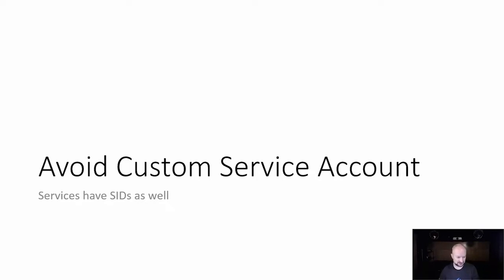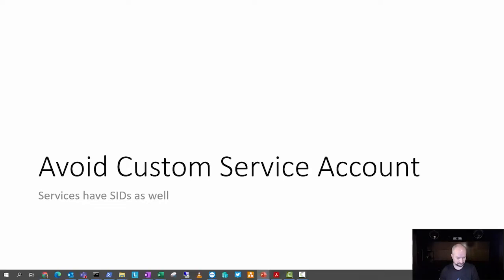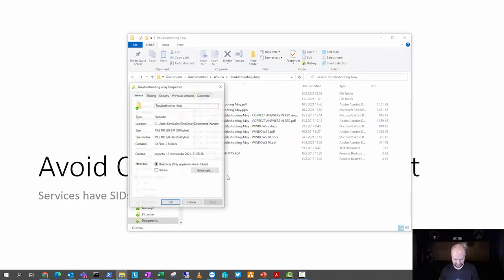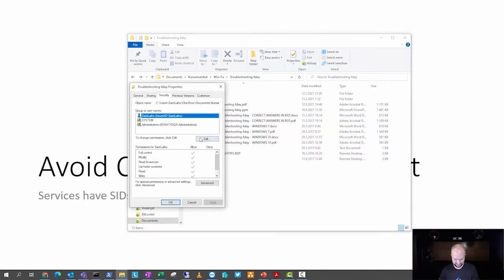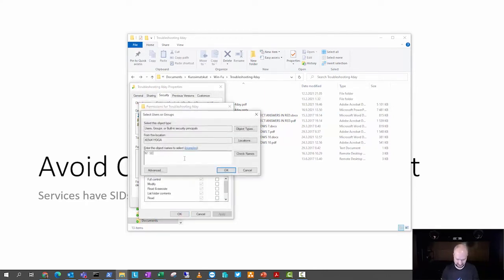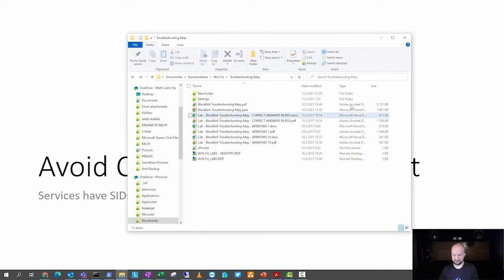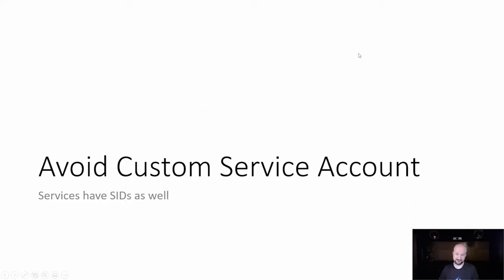Let me show you an example. Here in my class I'll just choose Properties, Security, Edit, Add — and now type 'NT SERVICE\Spooler' for example. This gives you the ability to grant or deny the Spooler service permissions without adding a separate user account for it. You need to use the real name of the service, but it will be the same on every machine — it's calculated from the name, not computer-specific. This allows us to be more granular and also avoid those custom service accounts.